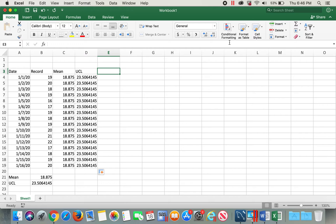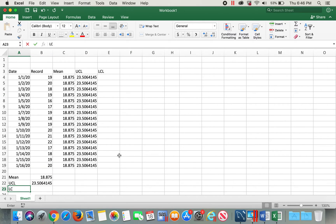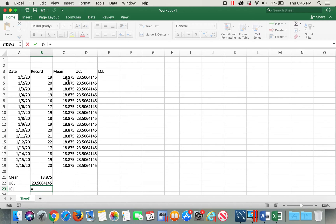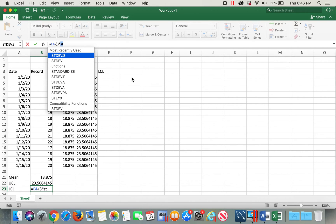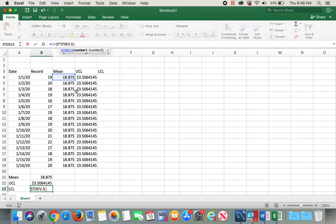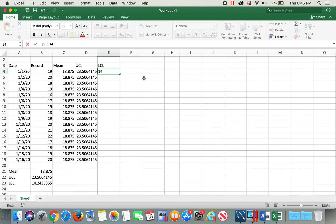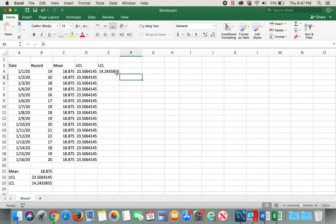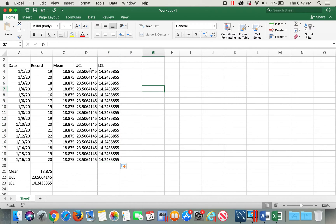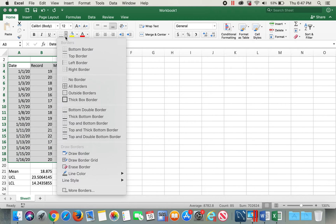The third part is to calculate the LCL, lower control limit. The formula for LCL is mean minus three standard deviations. So LCL equals our mean, minus three multiplied by the sample standard deviation of these values. Press Enter — here's my LCL value: 14.24358. I'll type in the LCL value and double-click to auto-fill. Now we have all the required data.